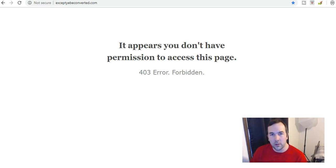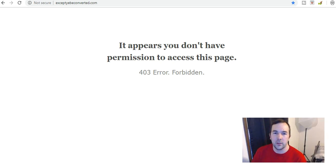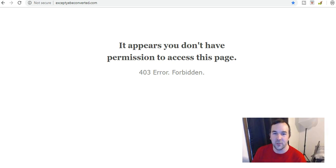Hey guys, how's it going? I'm going to record this video like this so I can upload it faster, but as you can see, this is my website, acceptgbconverted.com. It appears you don't have permission to access this page, 403 error forbidden.